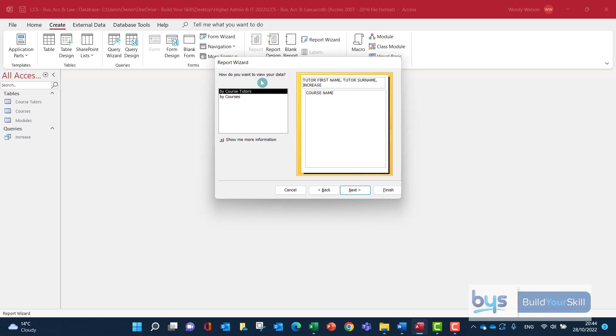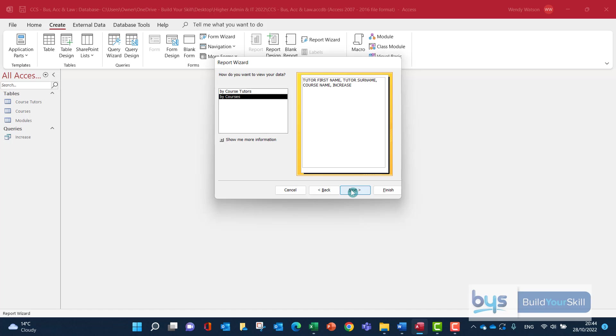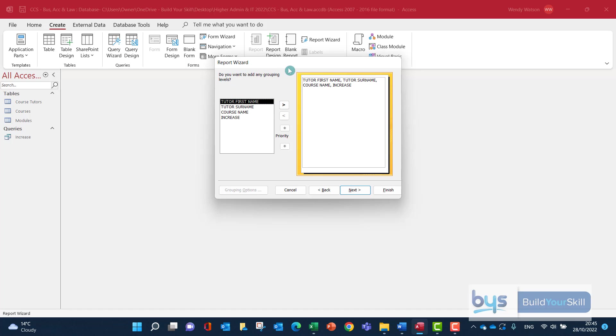It's asking how to view the data by course tutors or by courses, and you'll see what it's going to look like. I'm going to go for by courses so everything is on the same line. I'm going to click on Next. Now it's asking if I want to add any grouping. Let me just go on to the next section to show you why we do need grouping.